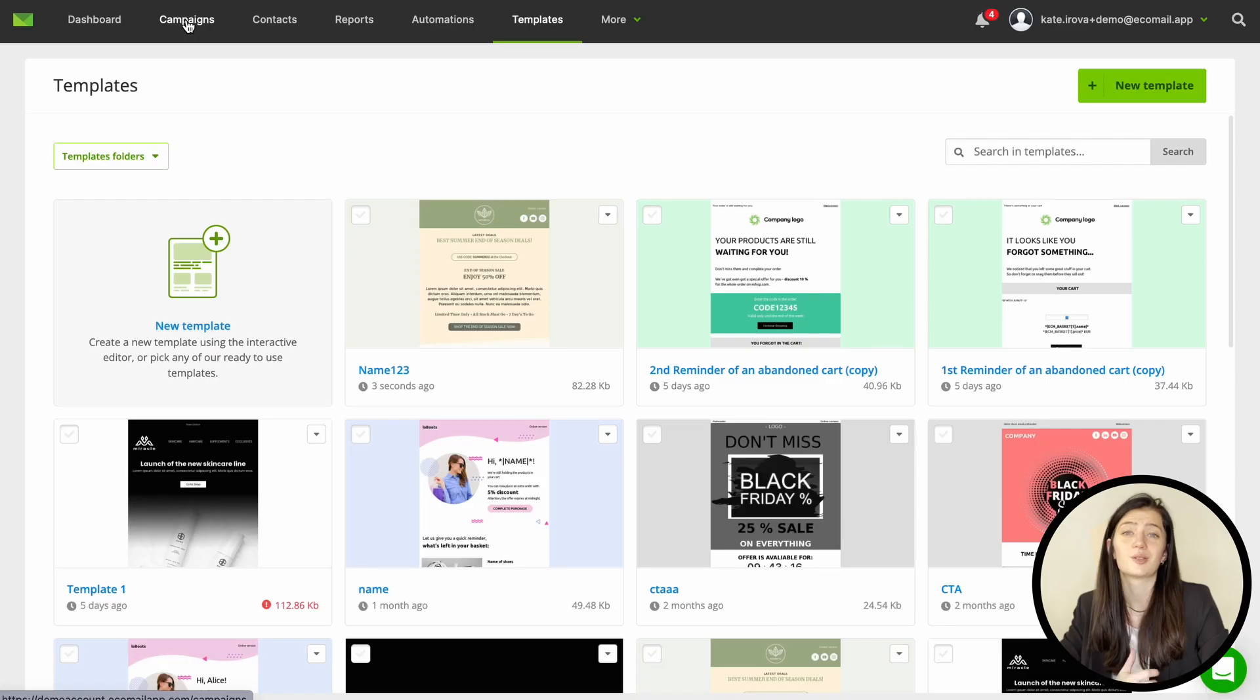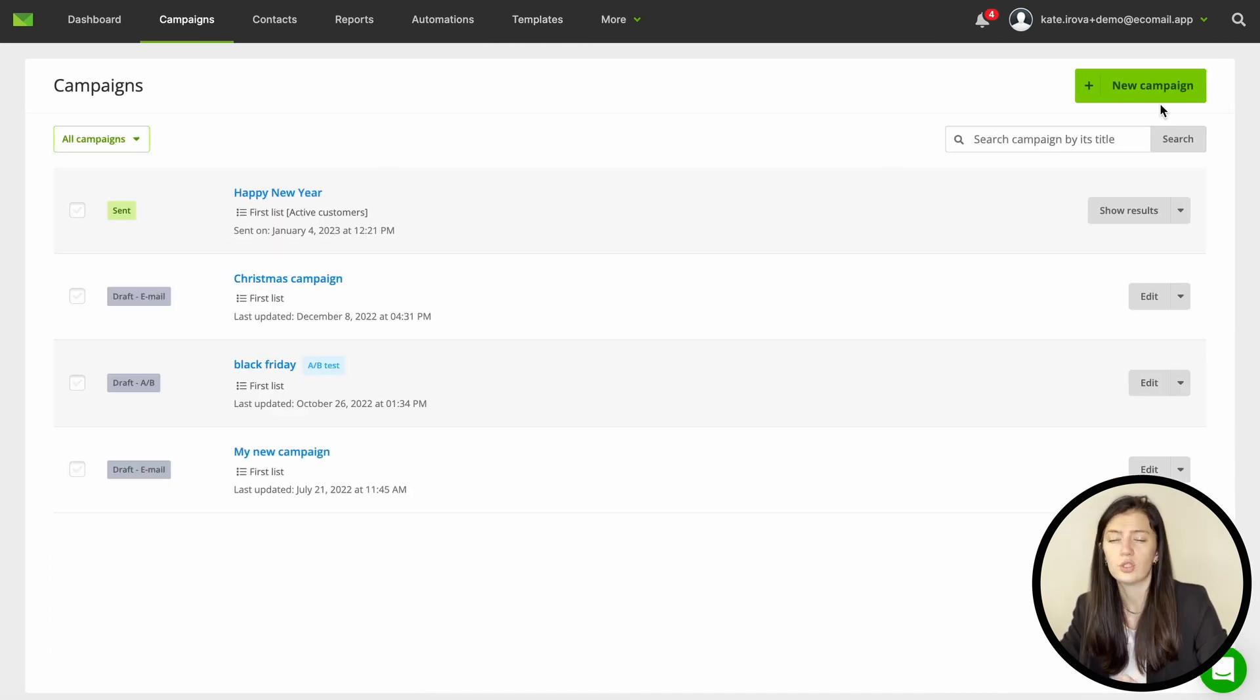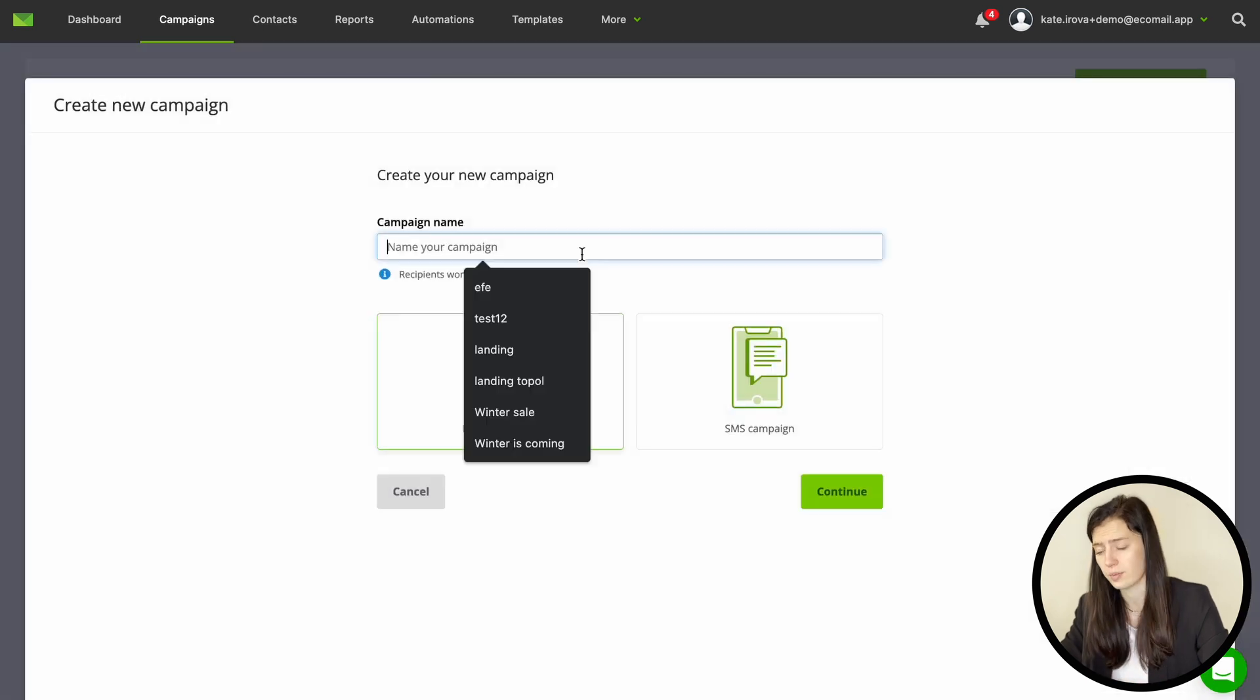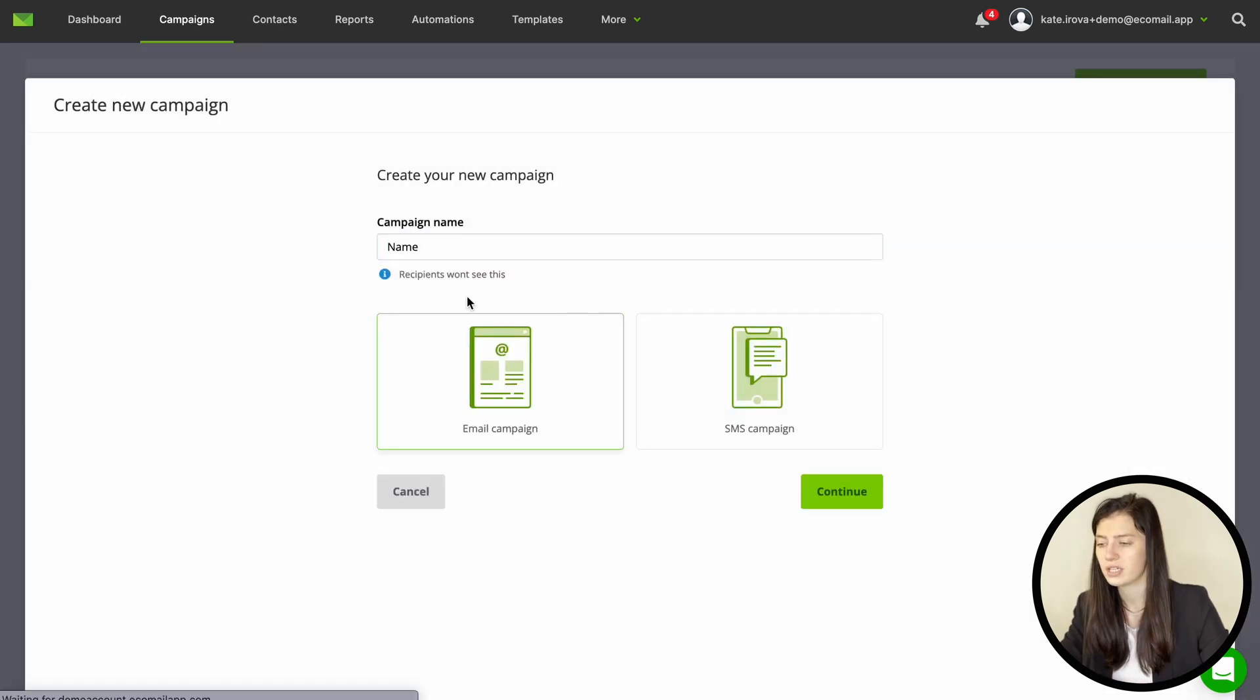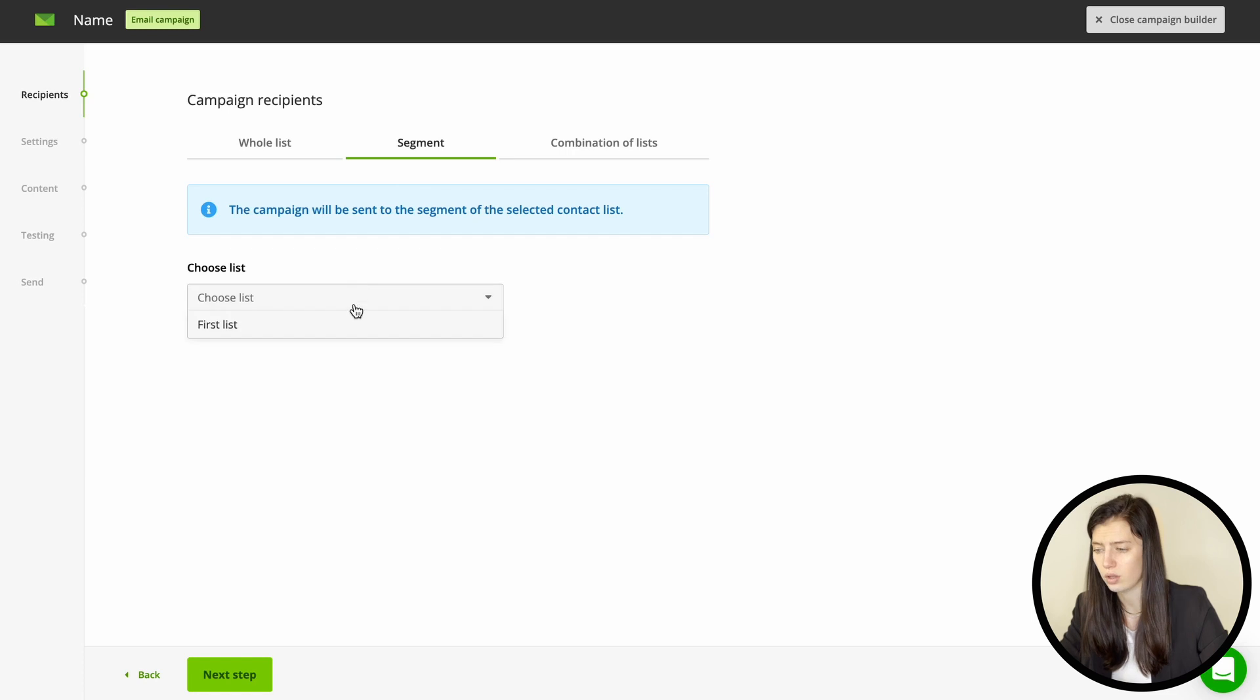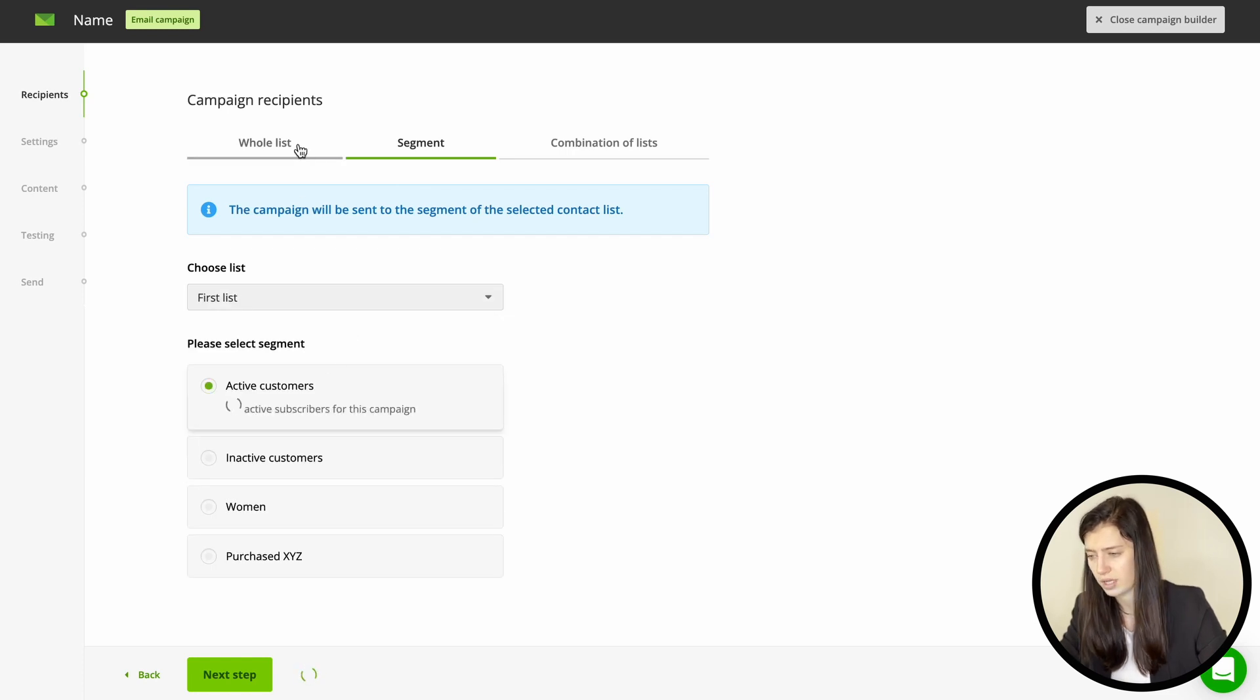So let's move on to the campaign section. This is where you create a new campaign or you can duplicate the one you have previously created to save yourself some time. In the first steps you are choosing the recipients. You can choose between the whole list or just a segment of your database.